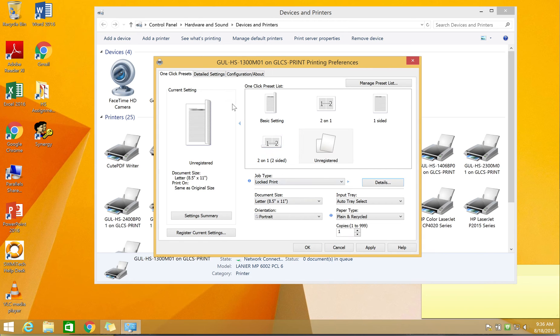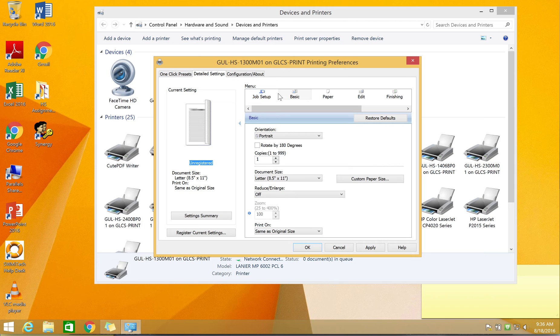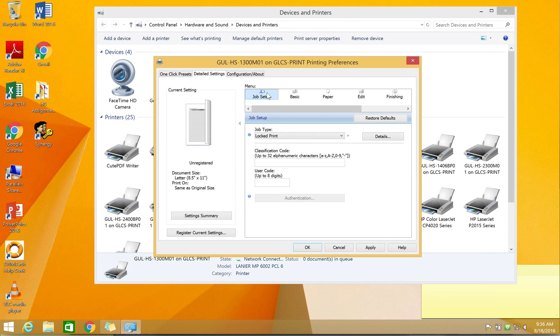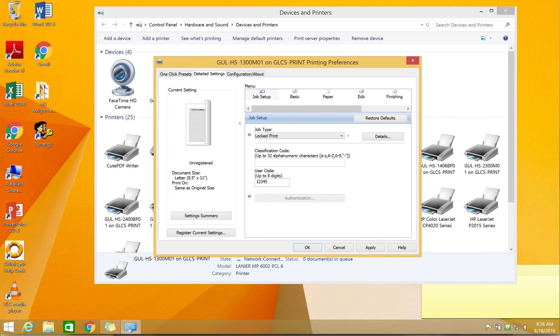Now we need to go to the detailed settings tab up here at the top. We're going to click on job setup, kind of hidden here. Job setup and then user code down here again. This is the copier user code, so enter your five-digit number there. Once that has been completed, click on OK.